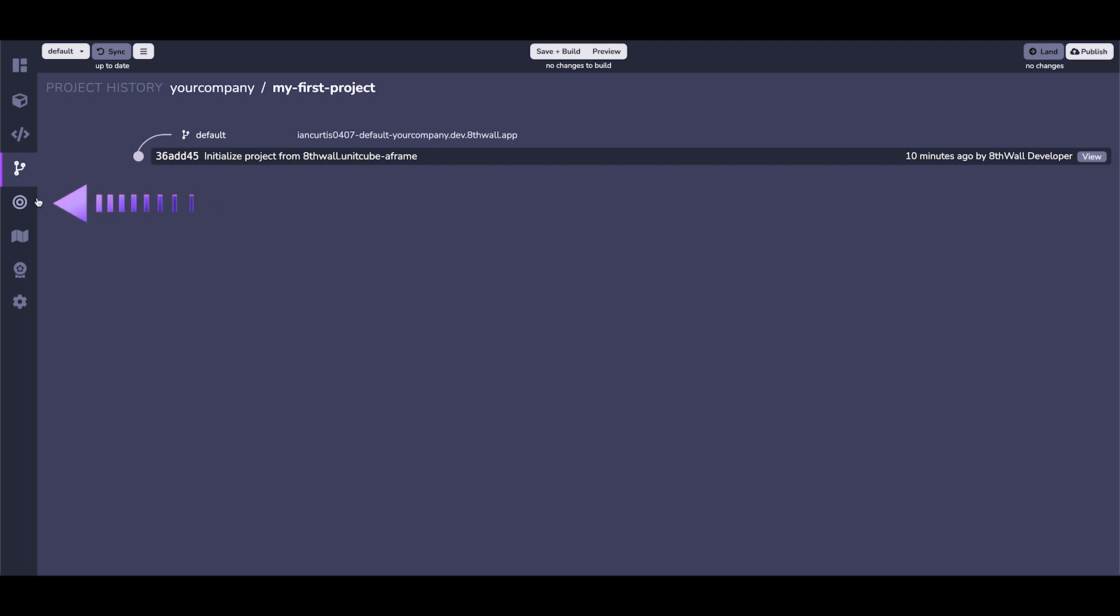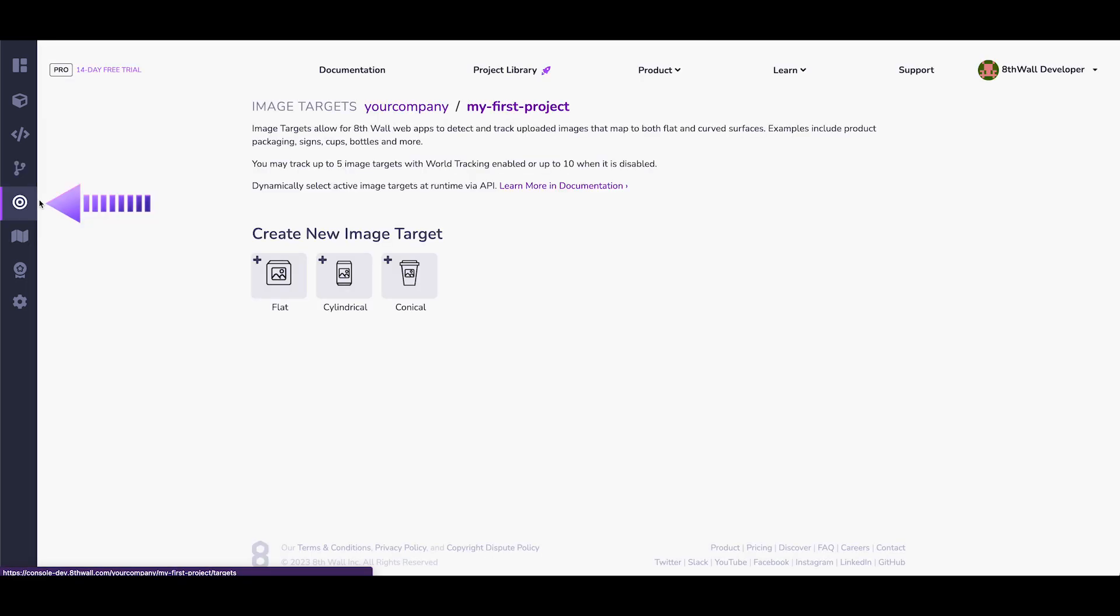Then, you have your Image Targets tab, where you can configure all the image targets for the current project. In this case, we are not using them, but you can add flat, cylindrical, or conical images.